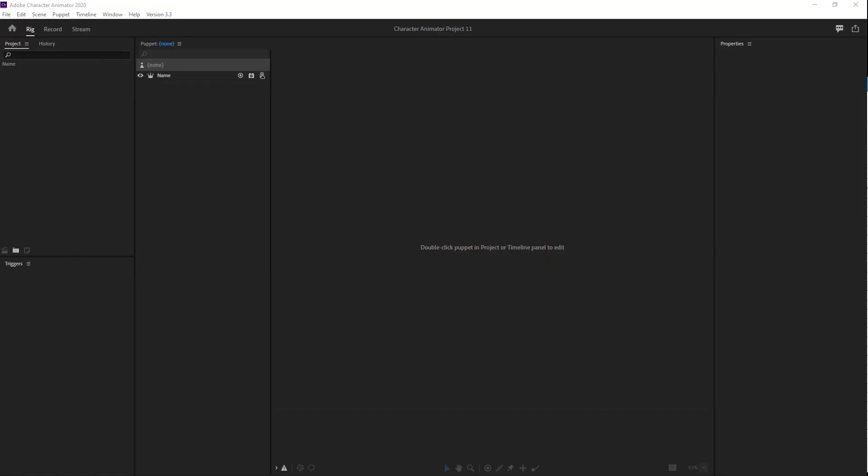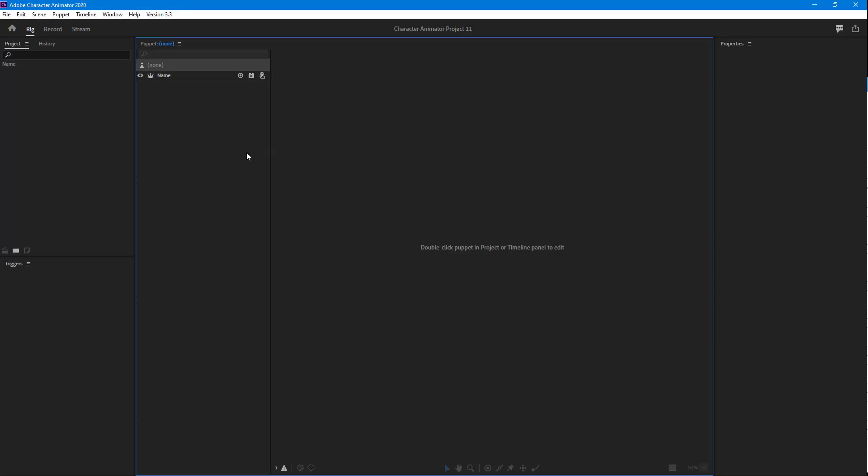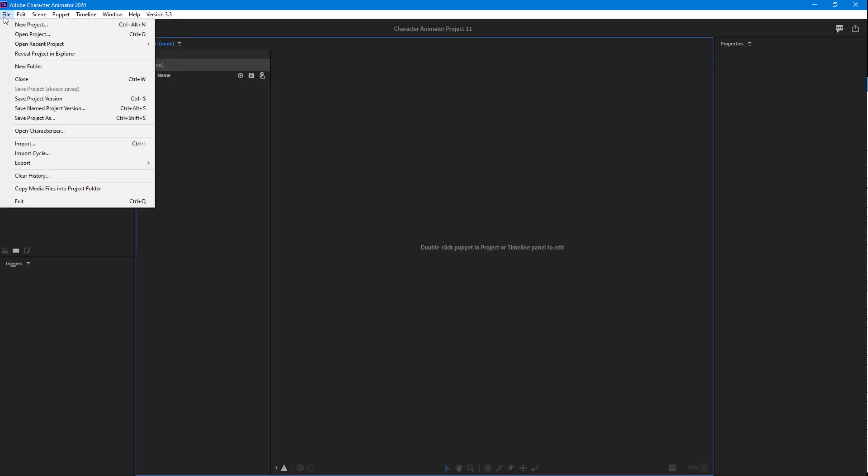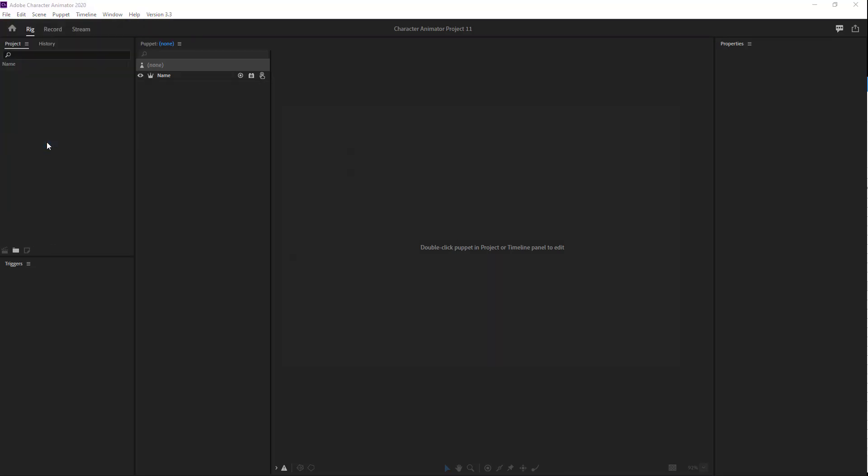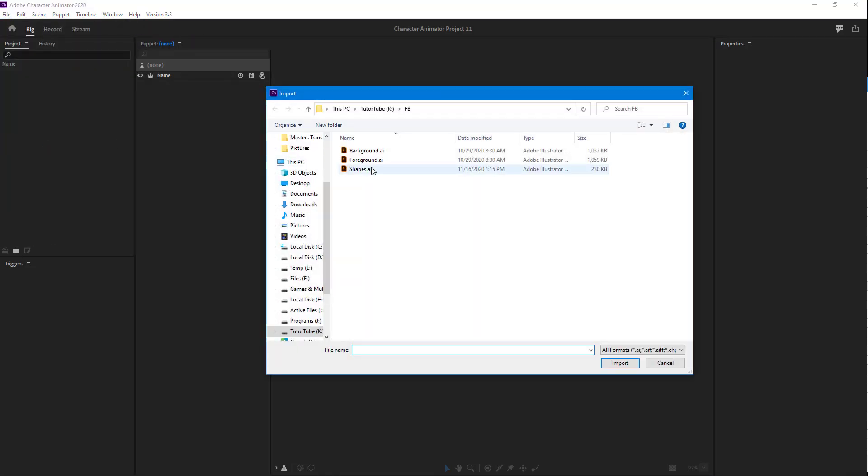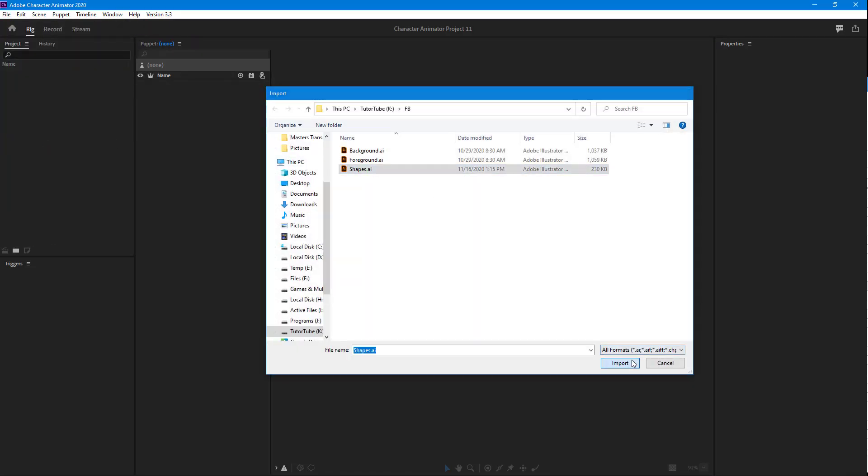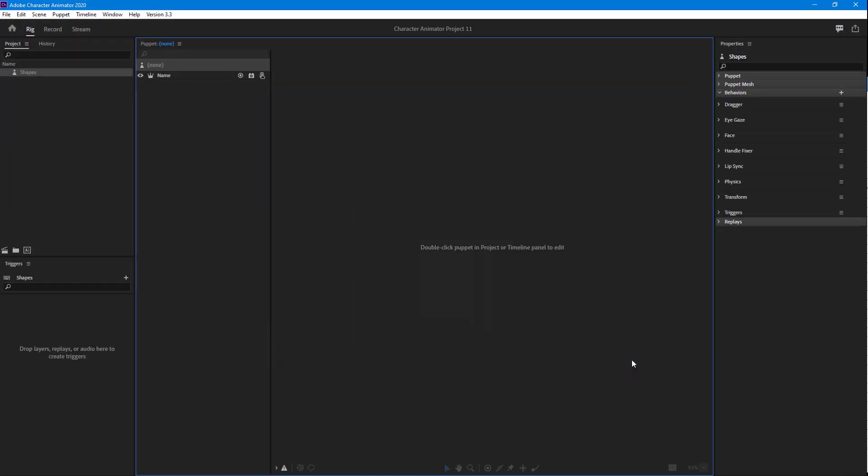Now let's work with the group layer option inside Adobe Character Animator. In order to work with layer grouping, first I'm going to import a puppet by going into File and then Import, and then I'm going to select the shape and import it.